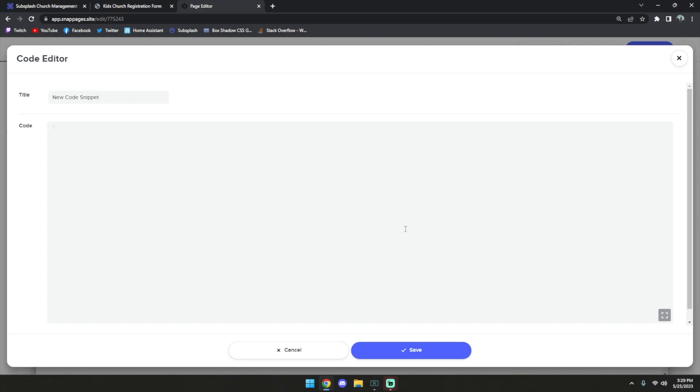In the support article that you've opened under the video, there's a code template that you can copy and paste into this page. With this template, we have a few different options. The first section is the source, and this is where we're going to copy and paste the link of our form.